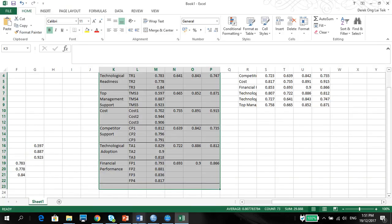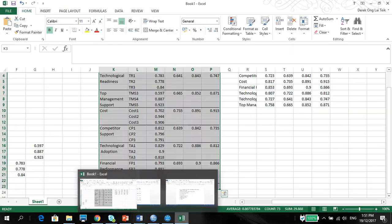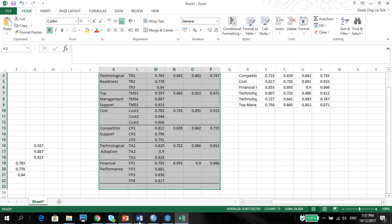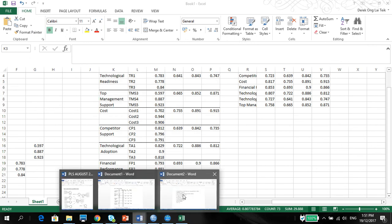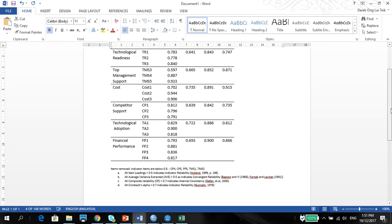My next video, I'm going to show you how to do the discriminant validity. So as long as now you know how to report it, and then you can just talk about the measurement model, which is perfectly fine.